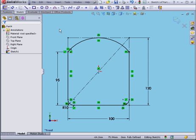You see in this case that the construction geometry helped us fully define the sketch and also helped us to see how the geometric relations in the sketch were created. OK.